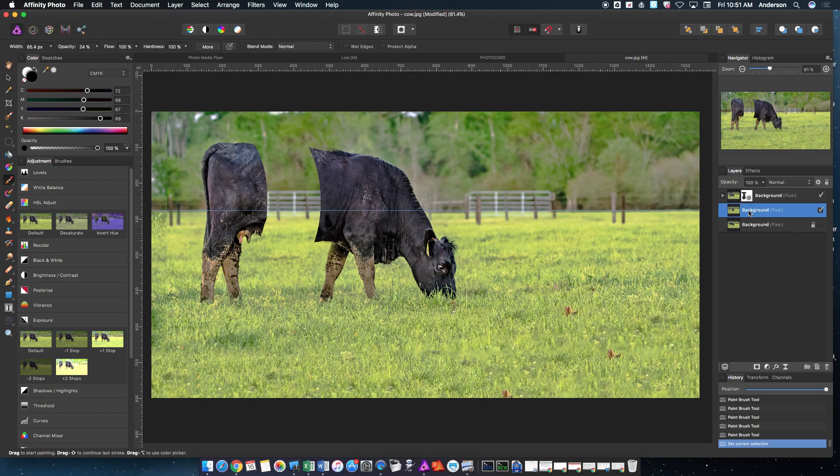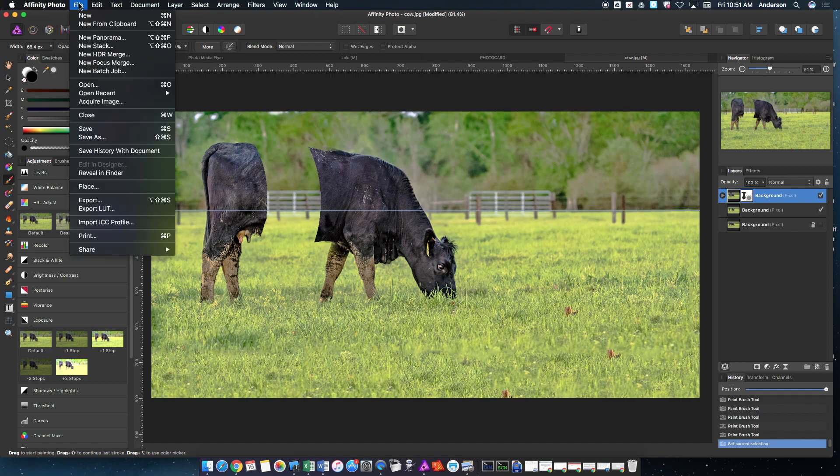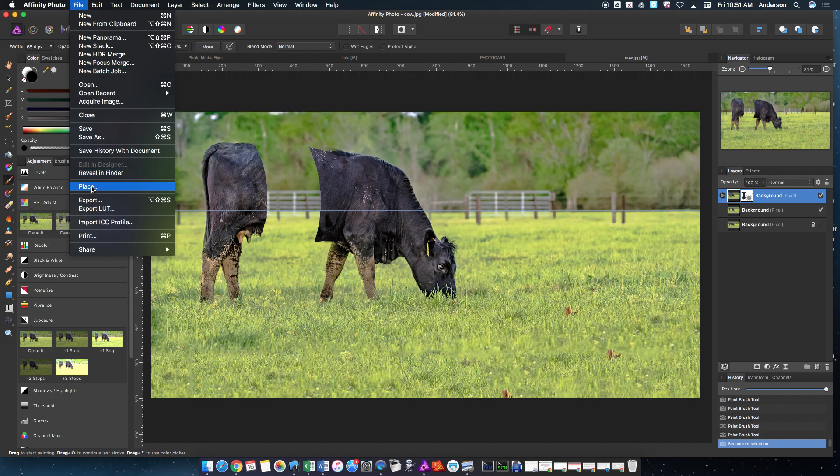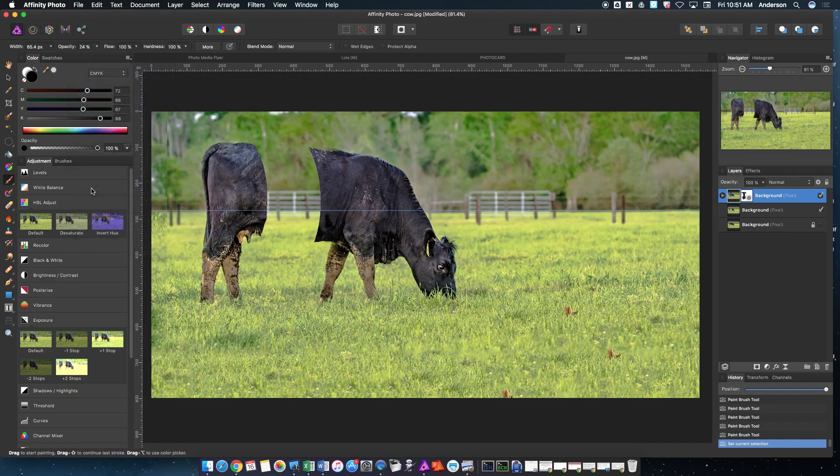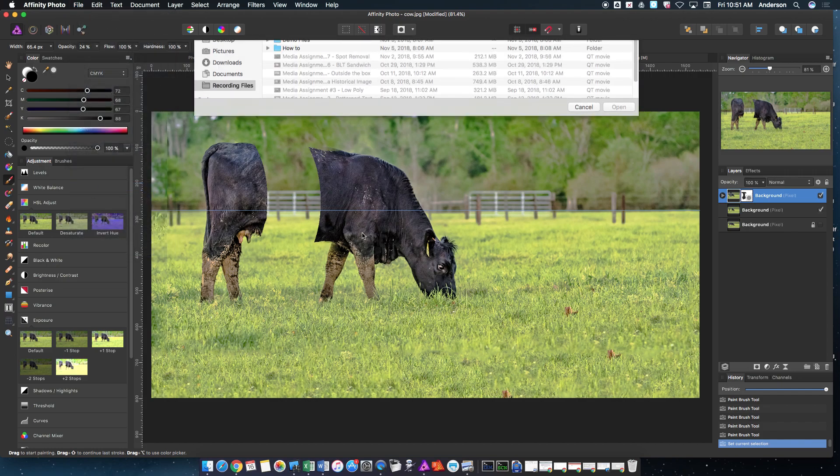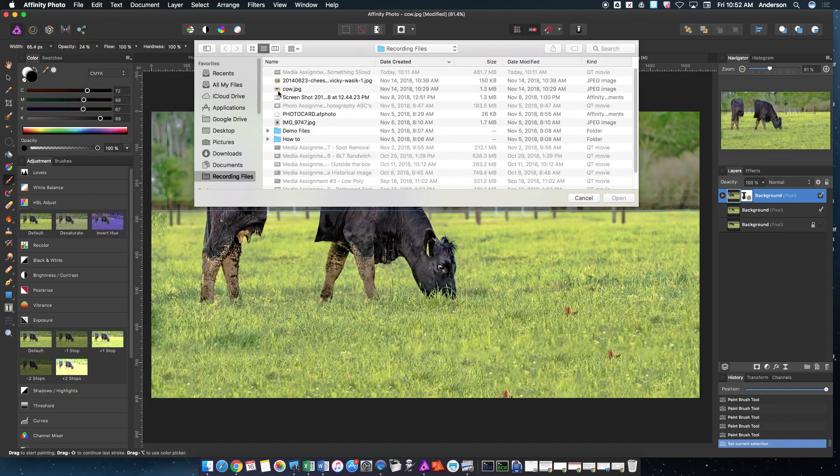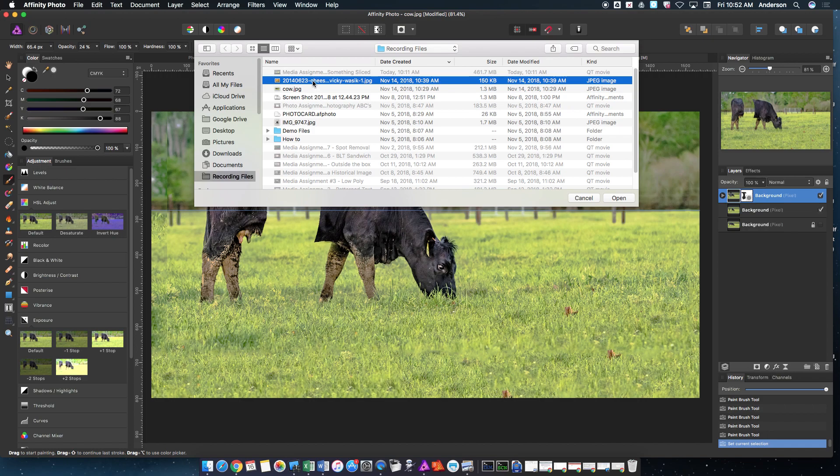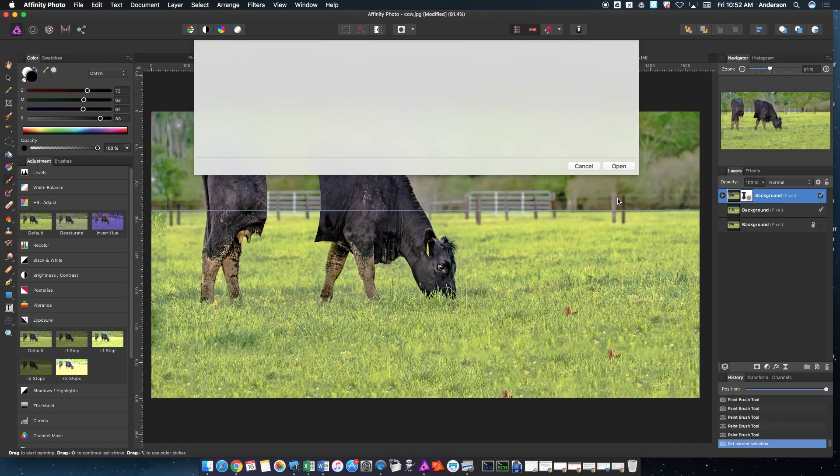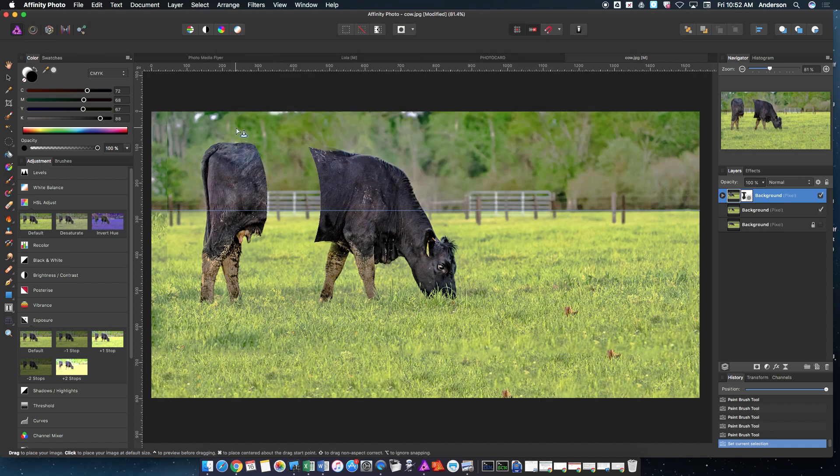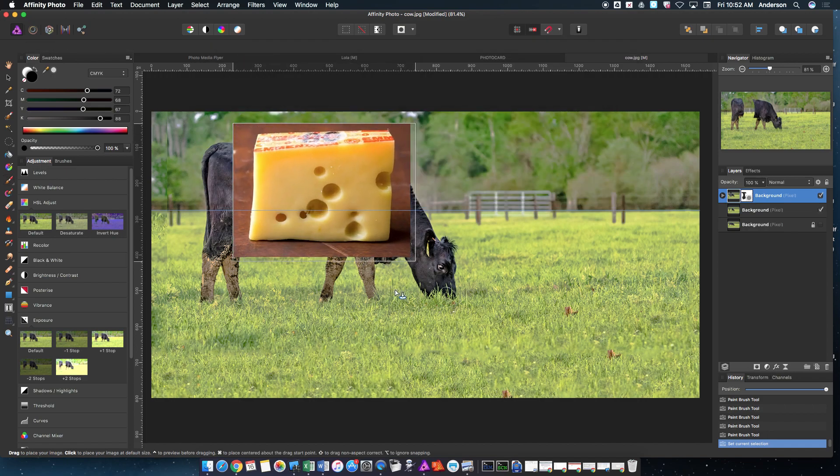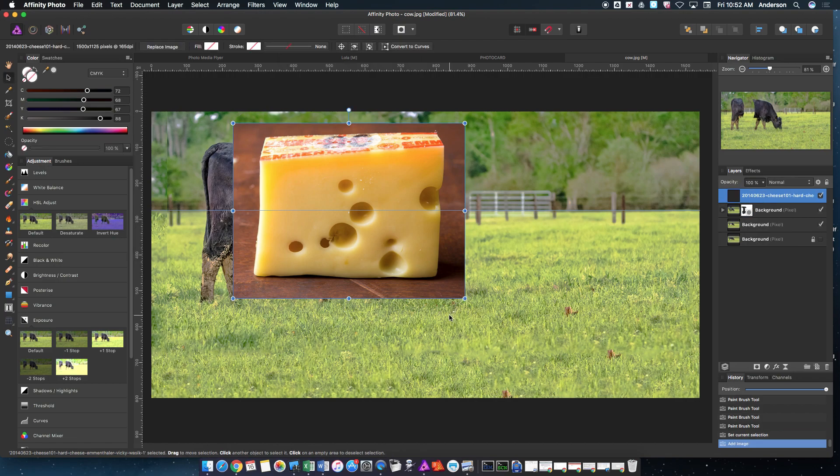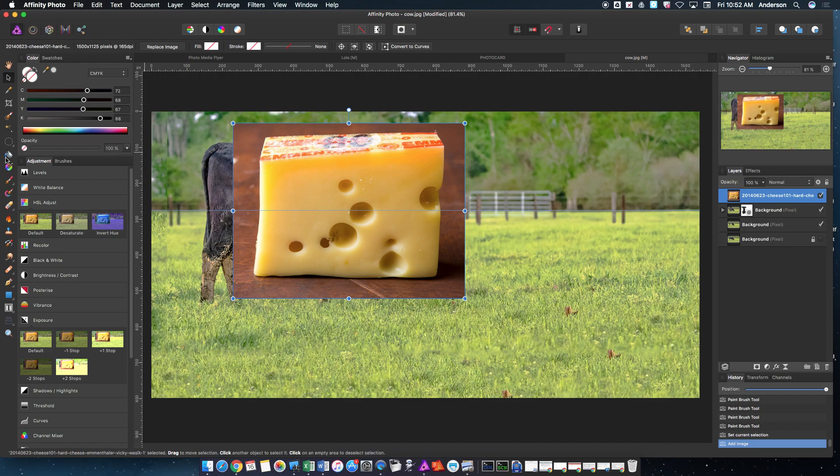Now the next step is I'm going to make sure I click on this top layer here, because I want to place in my object that I want to put inside the cow. I chose to do a slice of cheese, actually a block of Swiss cheese. So I'm going to go up to File and then Place. I'm going to find my cheese that I downloaded, and I'm going to make it just large enough to cover the cow.